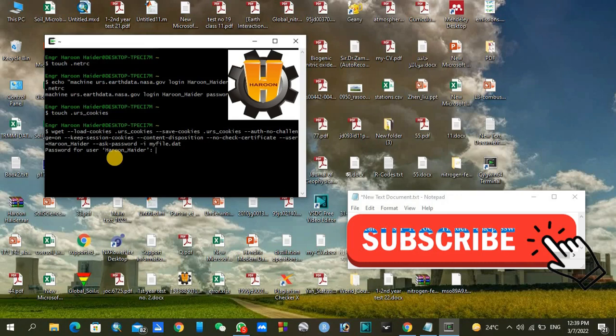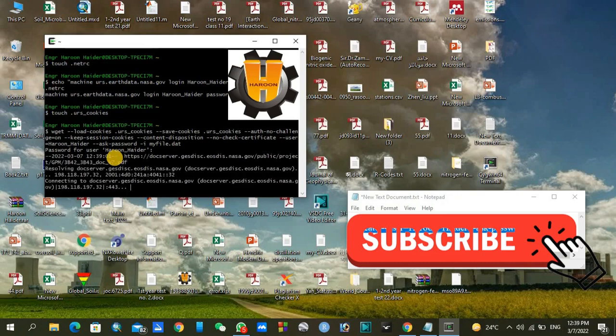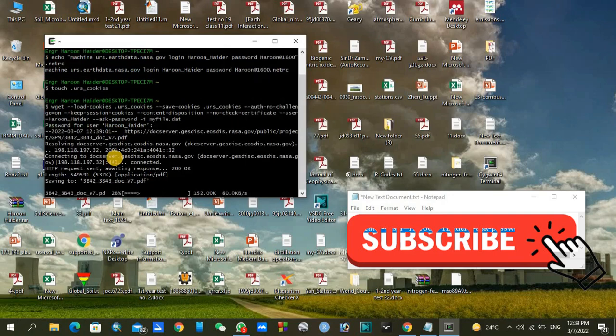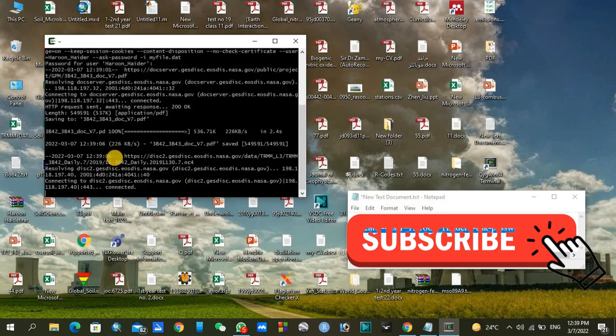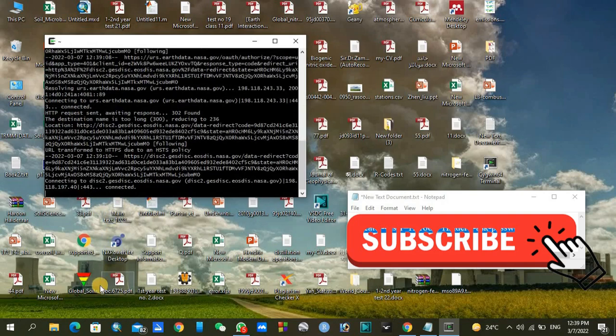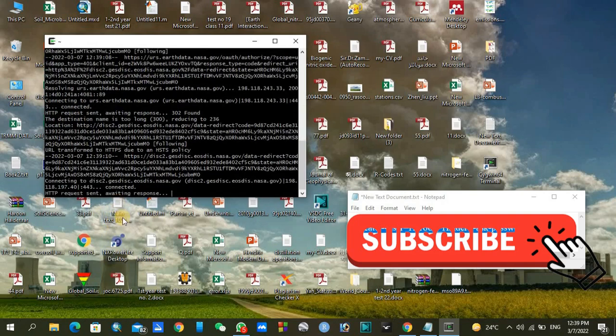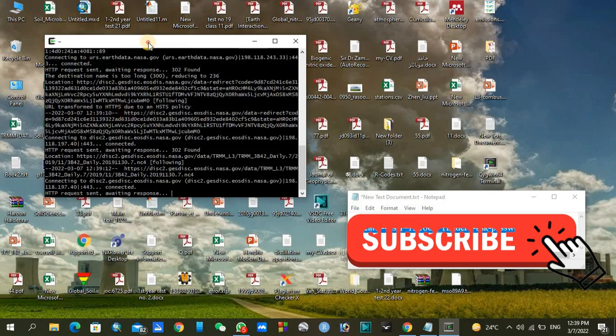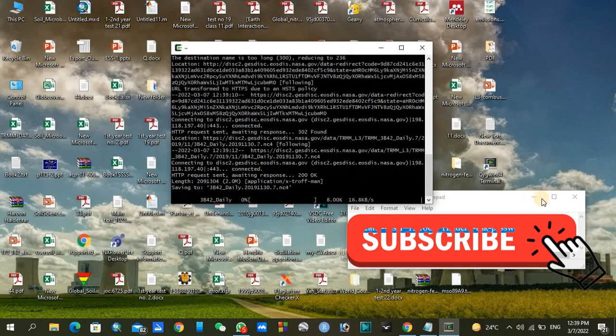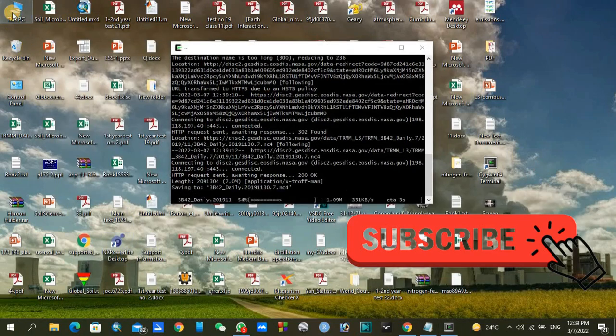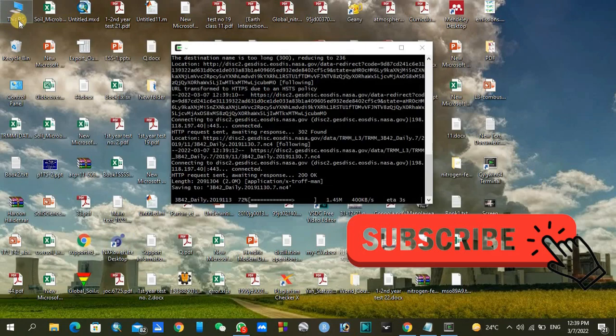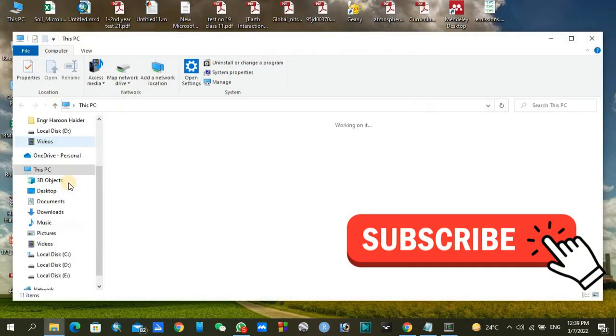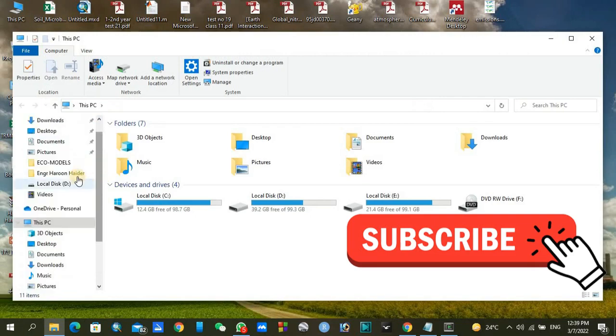Thanks a lot for watching my video. I hope it will help you in downloading your datasets and in your research works. If you like this video, please subscribe to my channel and share it with your friends.